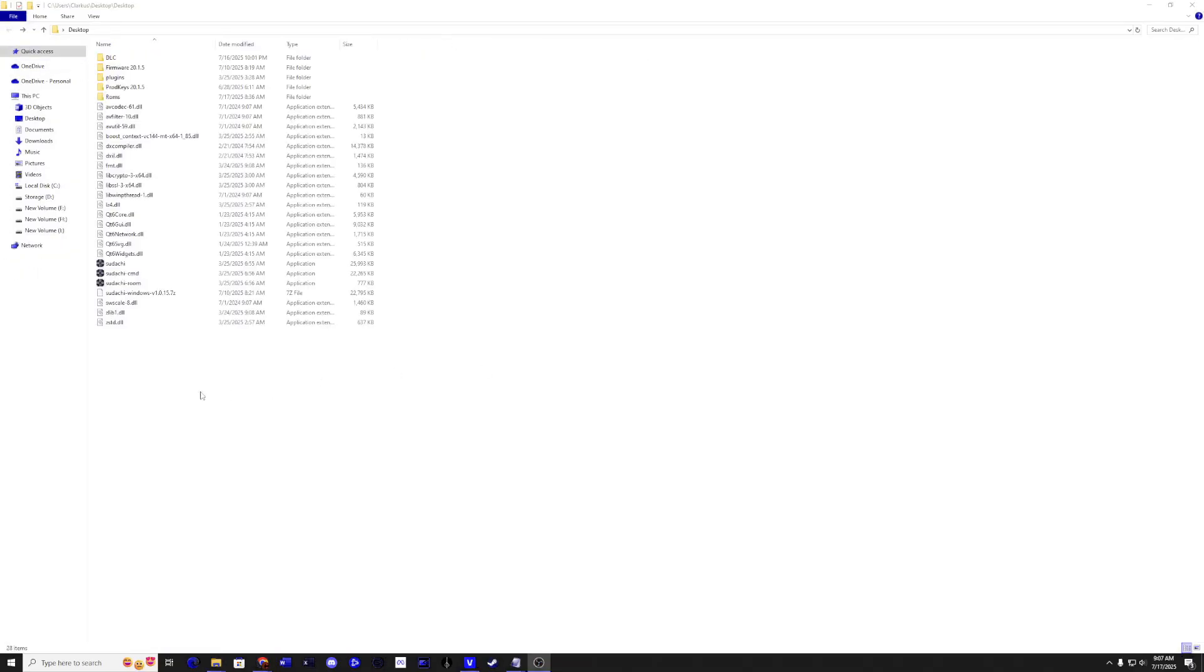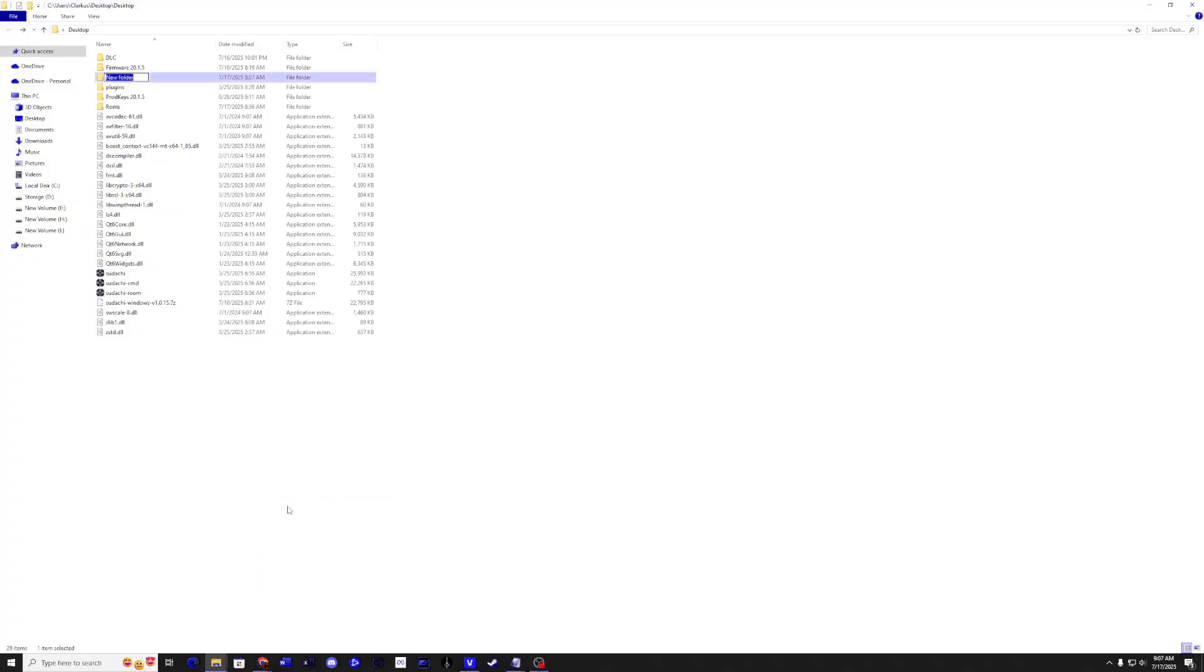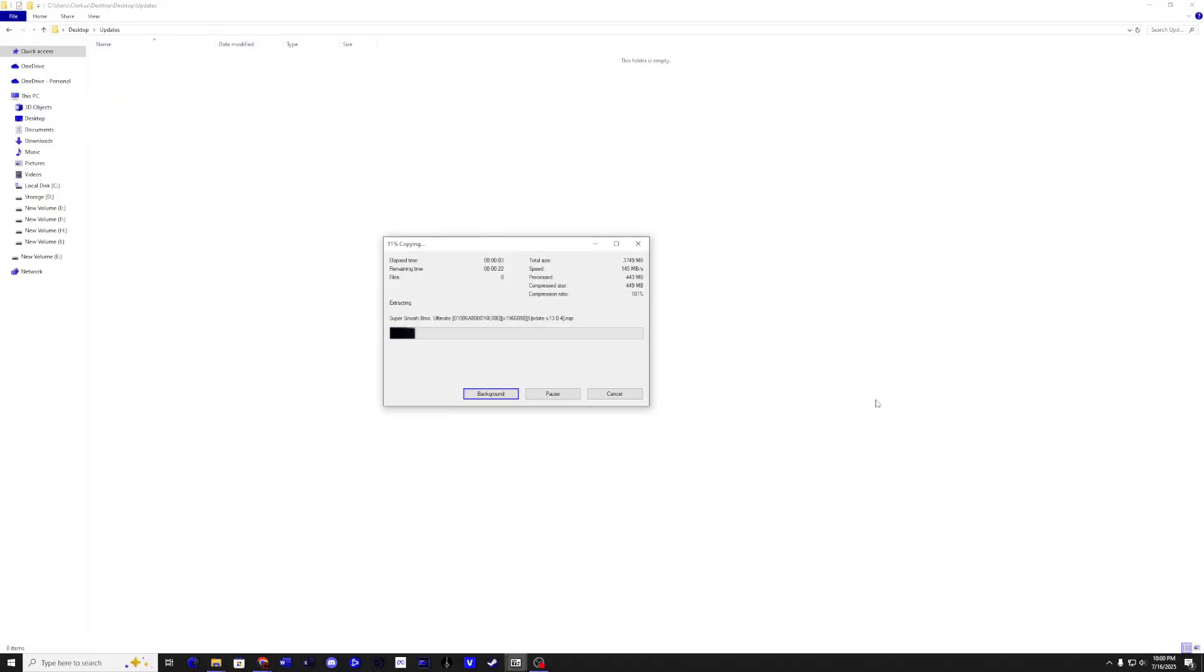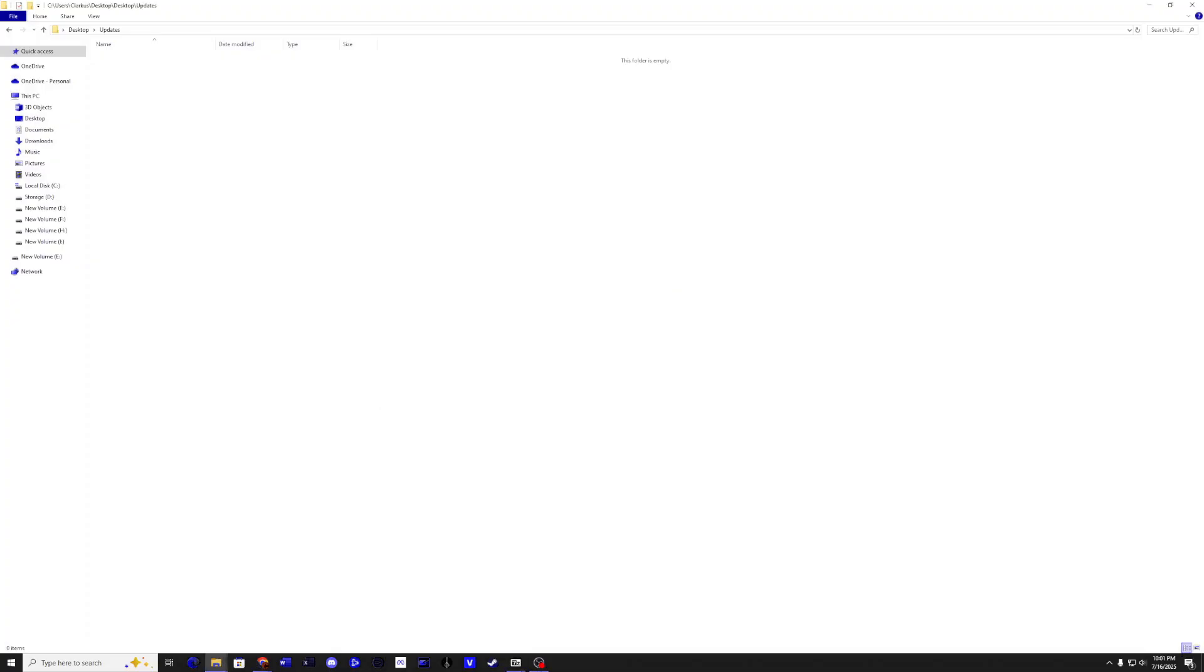Then go back to the main directory and create a folder called Updates. Copy the update file to this location. At the filming of this video, the last update was 13.0.4.